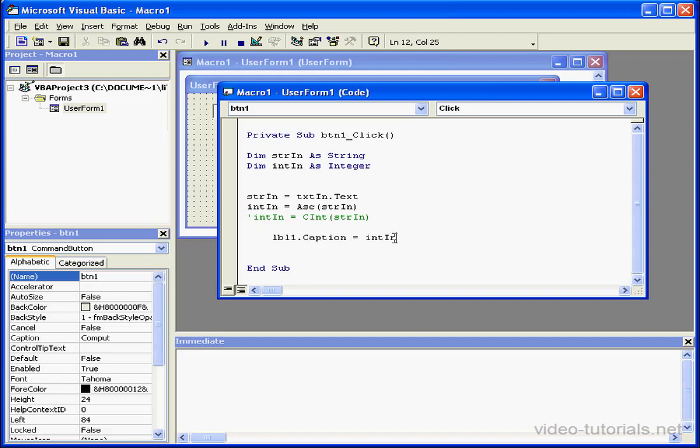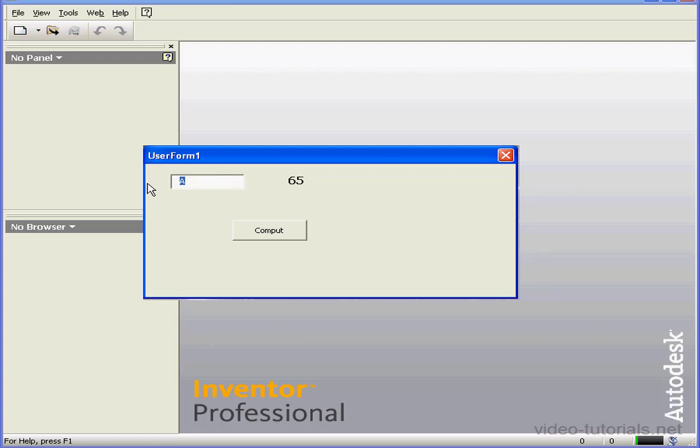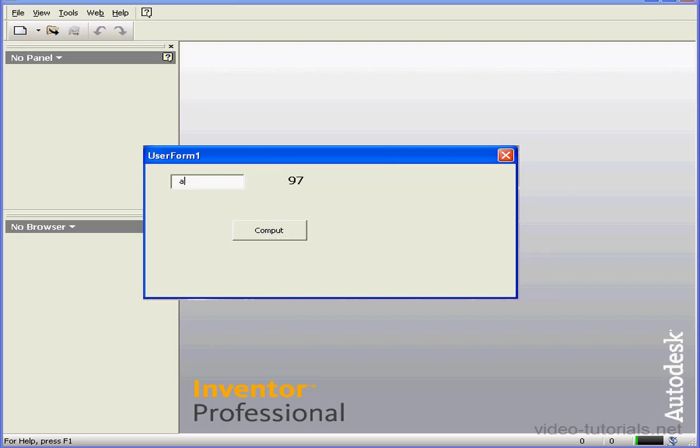Next, the return value passes to the caption properties of the label control. Let's see how it works. We'll run it. First, we'll enter an uppercase A. We get a return value of 65. If I enter a lowercase A and compute, my return value is 97. I know these to be correct ASCII values for these characters.